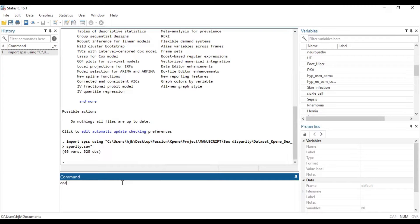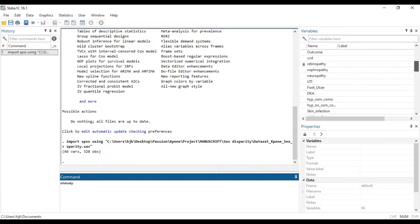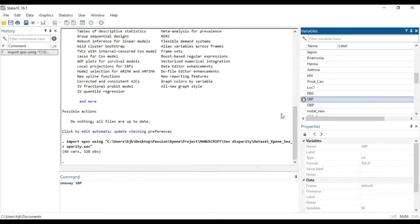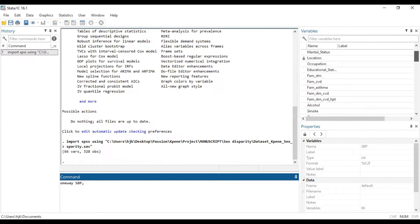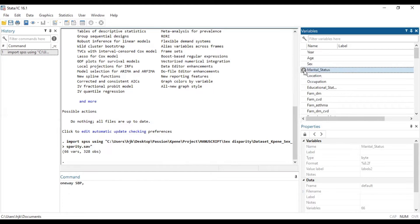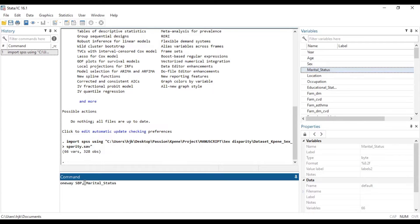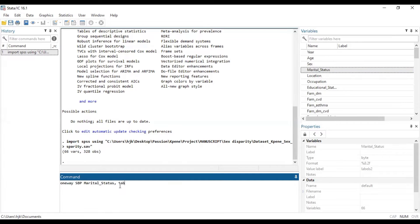So first of all, we want to establish whether ANOVA analysis satisfies the condition for us to run the post hoc tests, i.e., being statistically significant, the F statistic. So we are going to see that. So one way SBP, then there comes in the tab.